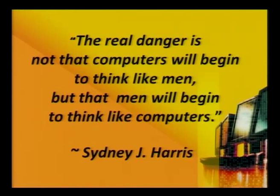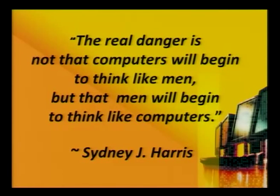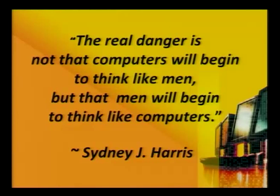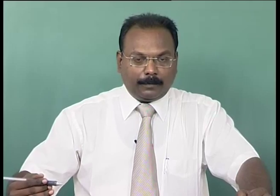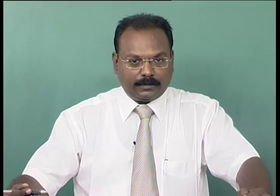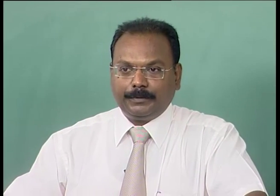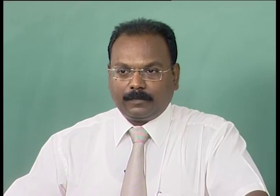Before we start, let us look at this quotation from Sidney J Harris, a very reputed author who deals with internet and computers. He says: 'The real danger is not that computers will begin to think like men, but that men will begin to think like computers.' The real problem starts when men function like machines, losing all human qualities and human values.